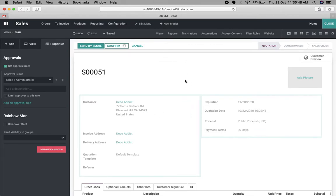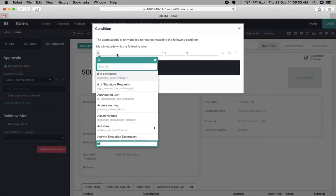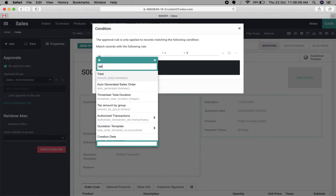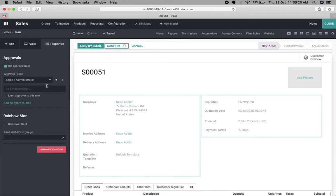However, in some cases if there is a small amount sales order, we want to allow any salesperson to confirm it. In that case, we can add filters. Here you can see the filters section, and we can add filter criteria — something like if the total amount is greater than or equal to five thousand dollars, then approval is needed. So this approval will only apply for order amounts greater than five thousand, and only the Sales Manager can confirm that sales order.